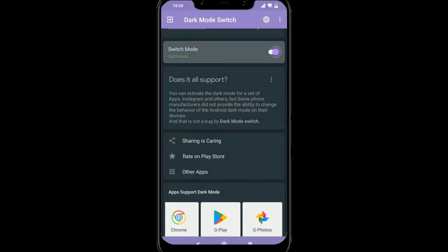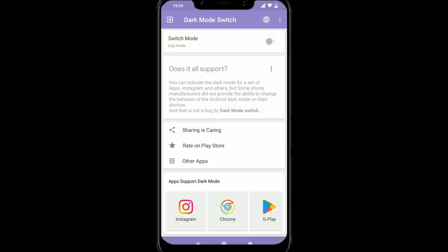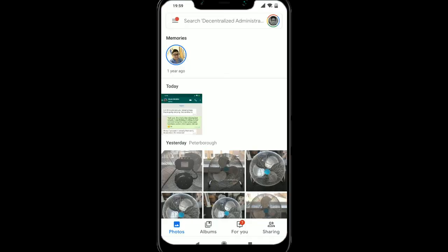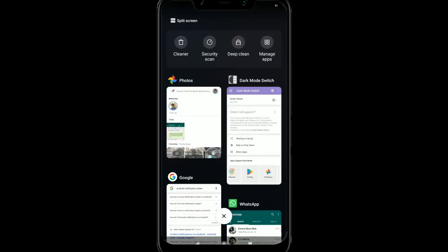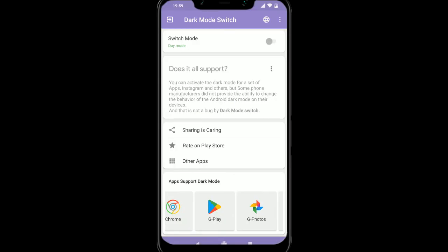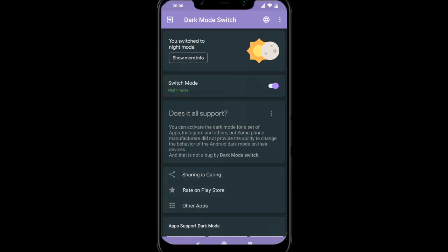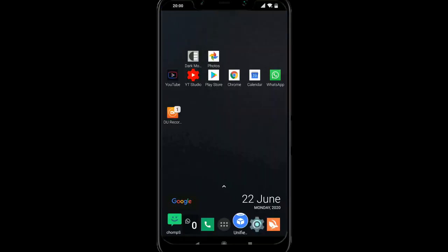If we were to take off the dark mode and we go back to Google photos, can you see it's gone white? So that's pretty good for Google photos and to get the notification panel black as well.